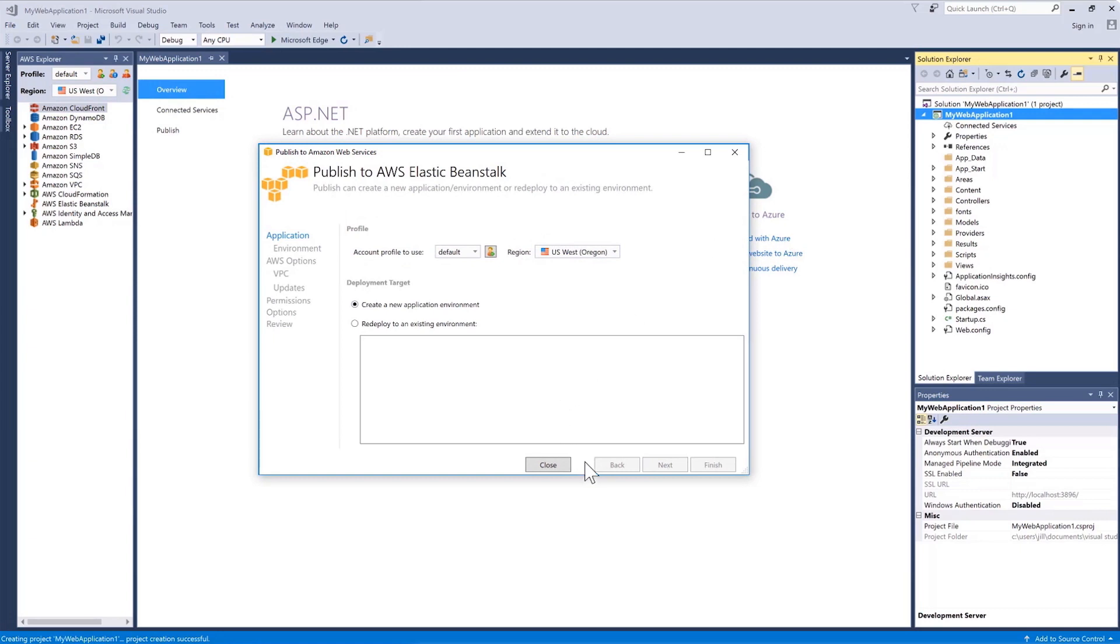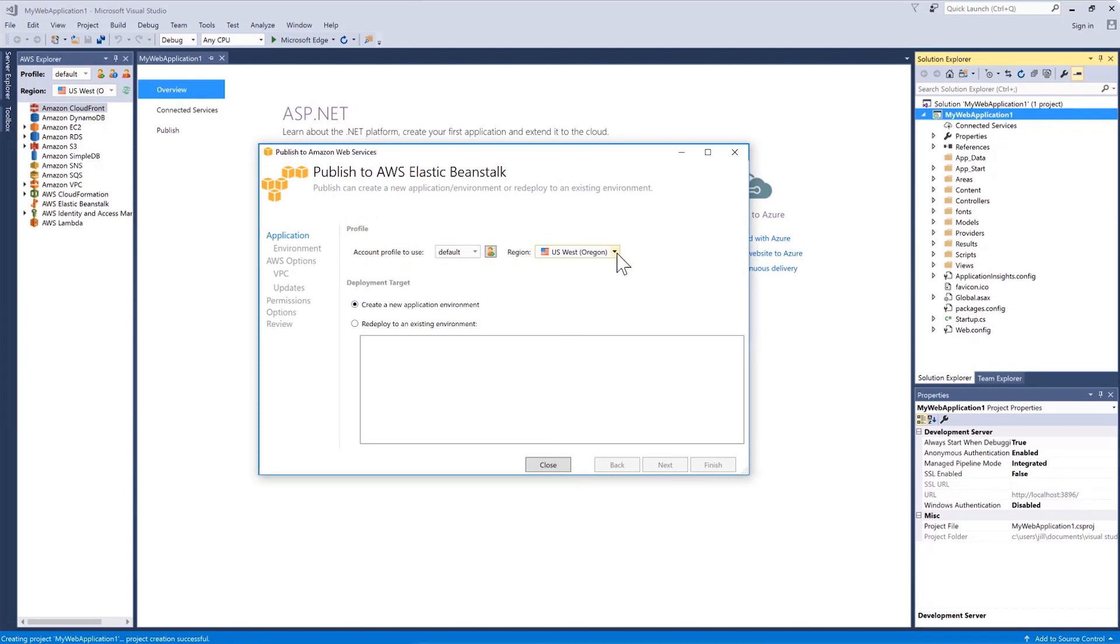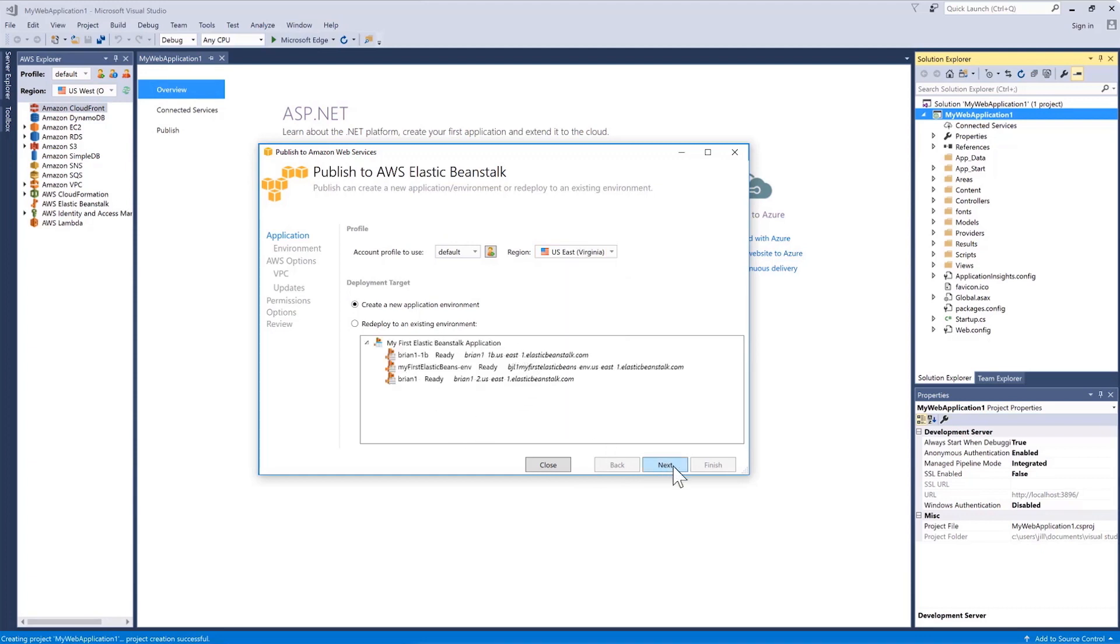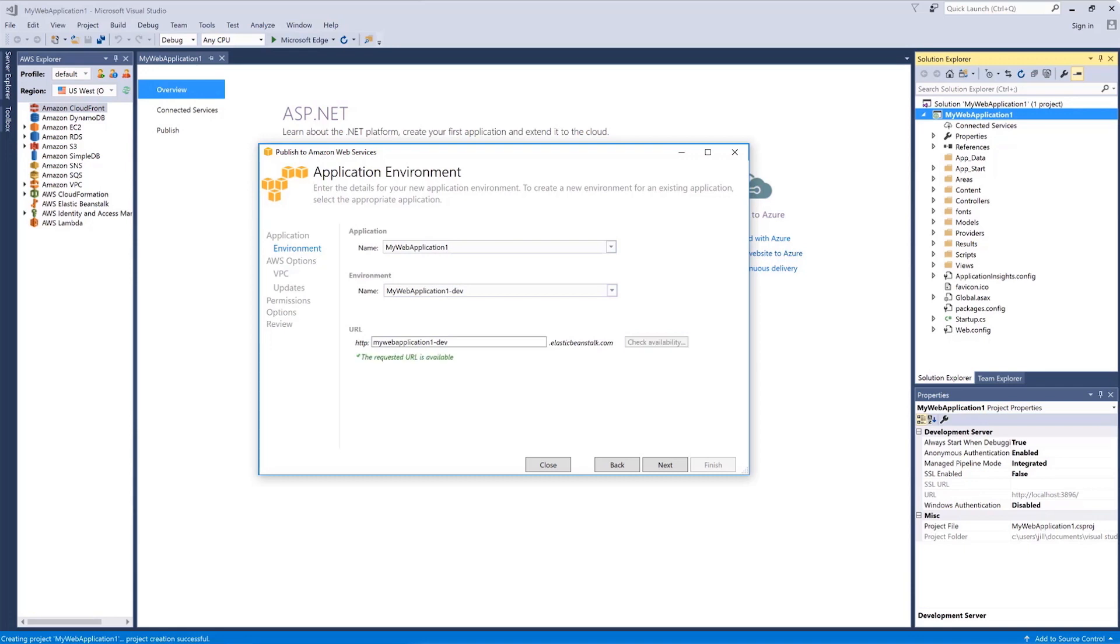For the region, I'll choose US East Virginia. We'll leave the default and create a new application environment. On this page, I'm going to copy the application name and paste it into the environment name, which will also update the URL. Next, we check the availability of that DNS name to ensure it is a unique name, which it is.